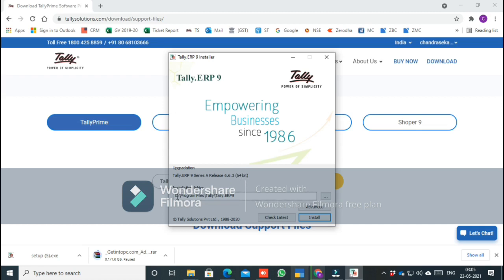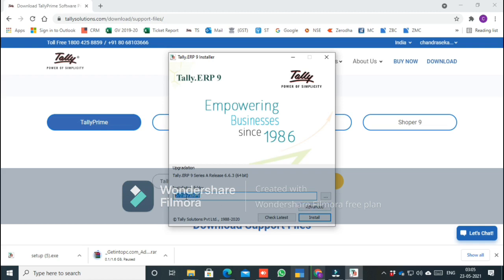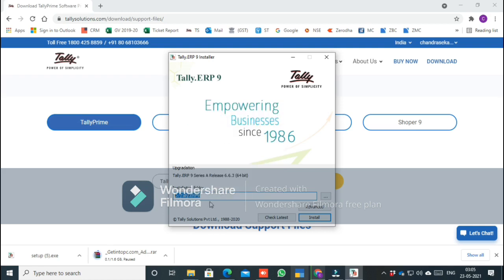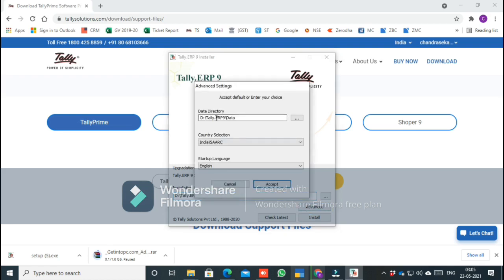The installation folder is suggested as C drive by default, but we can change it to D drive. Type D colon slash TallyERP9 to install it in the D drive folder. Under Advanced settings, you can set the same location for the company data. You can also set the country as India and the language as English.